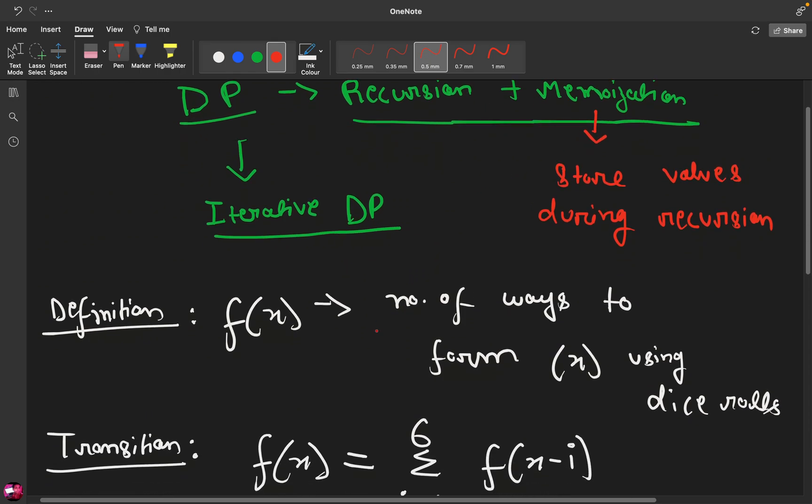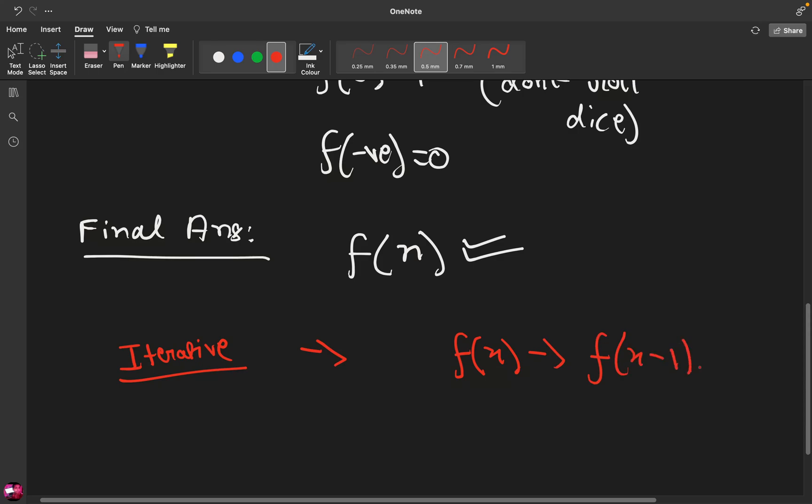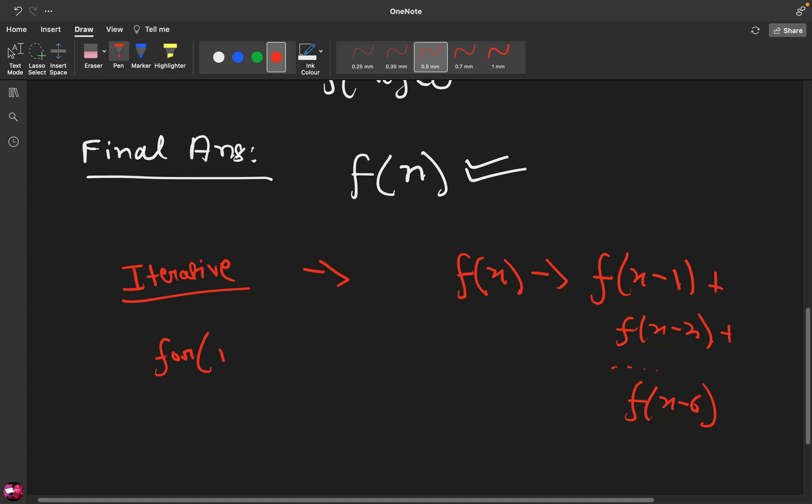Now if we are talking about the iterative solution, then I can see that f(x) depends upon f(x-1) plus f(x-2) and so on up to f(x-6). So I can say that for evaluating a state x I should have calculated up to x-6 beforehand. So here what I can use is I can just use a for loop from 1 up to n. Now what are the number of dice rolls that I can get? That's from 1 to 6.